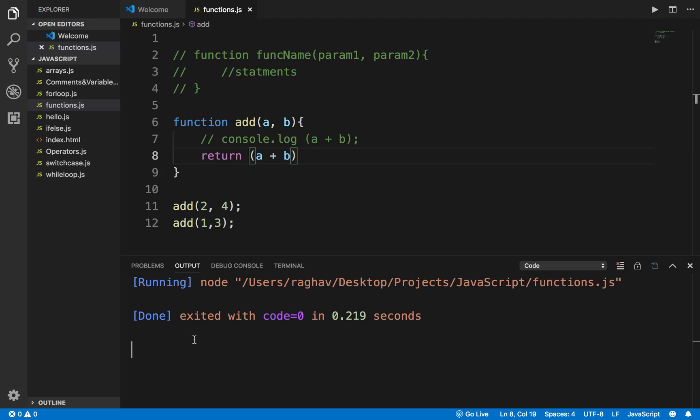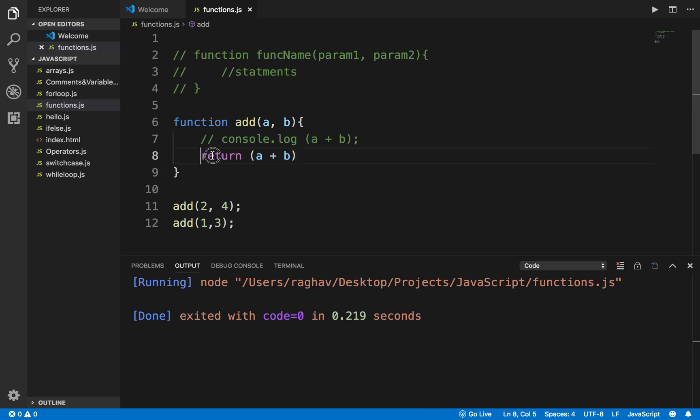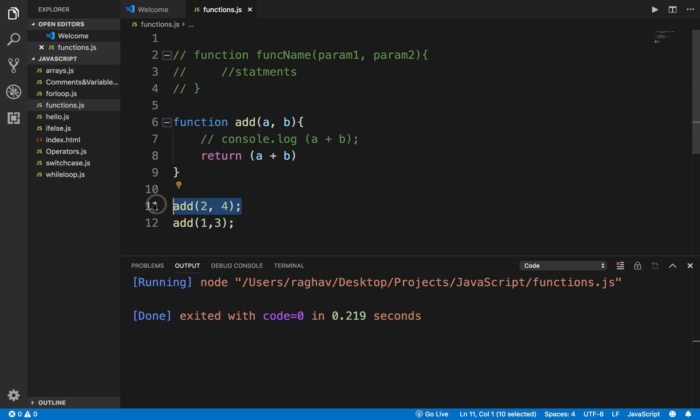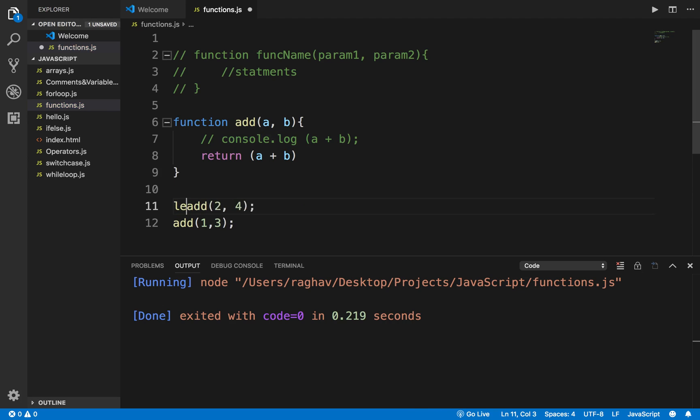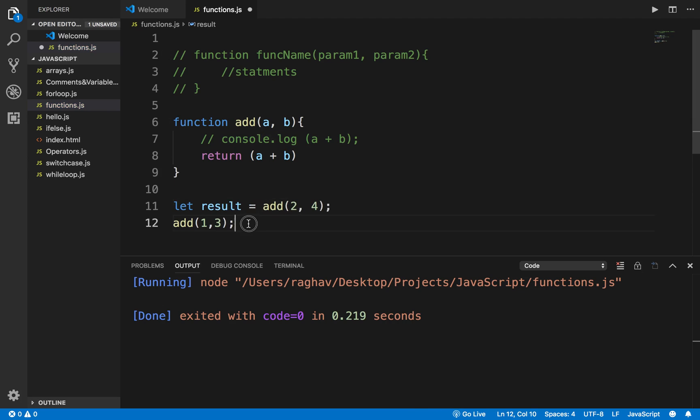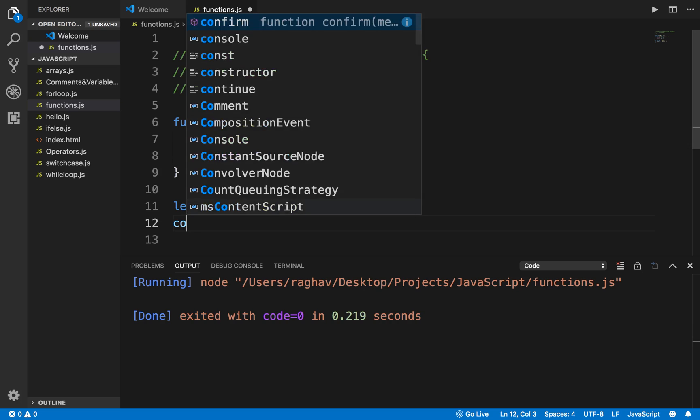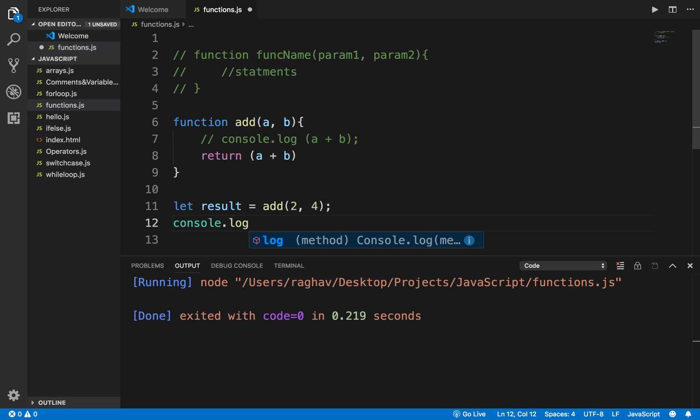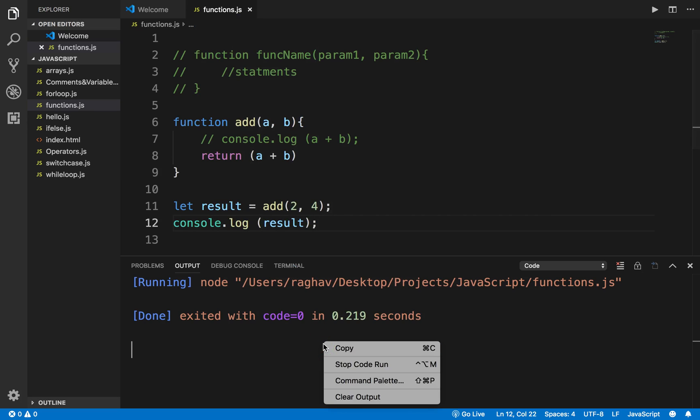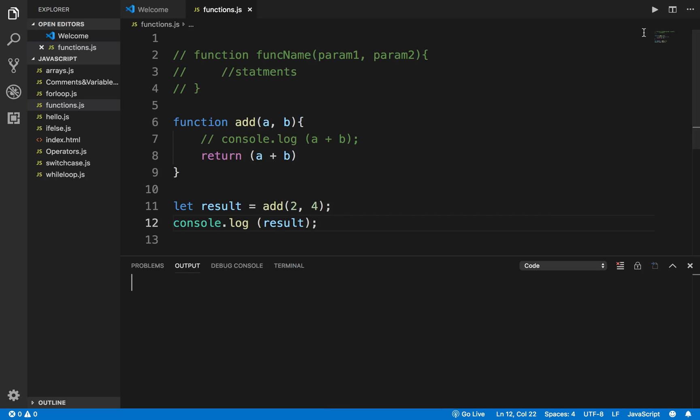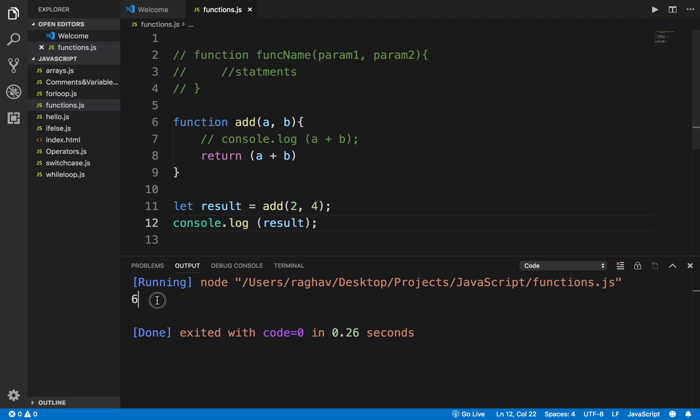I am not getting any output because I am not printing anything inside the function, I am just returning. This will be returned to the caller wherever the function is called. Here I can add it into a variable first - I can say 'let result equals to this'. Whatever is returned from the function will be stored in the result variable and then I can print out the result variable. If I now run the program, you can see I am getting the output 6.